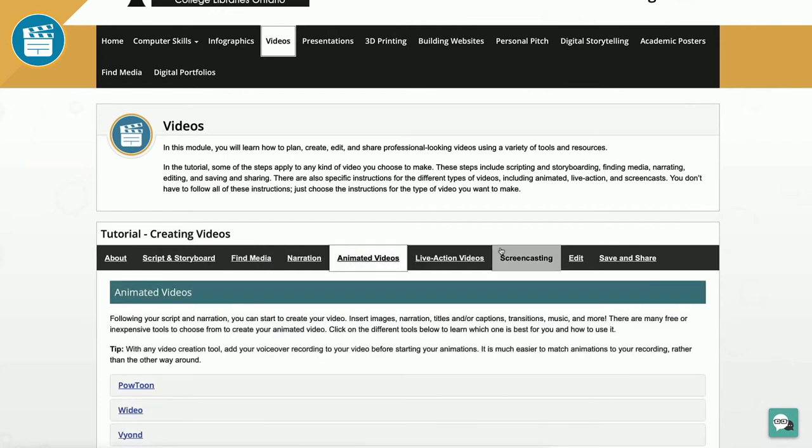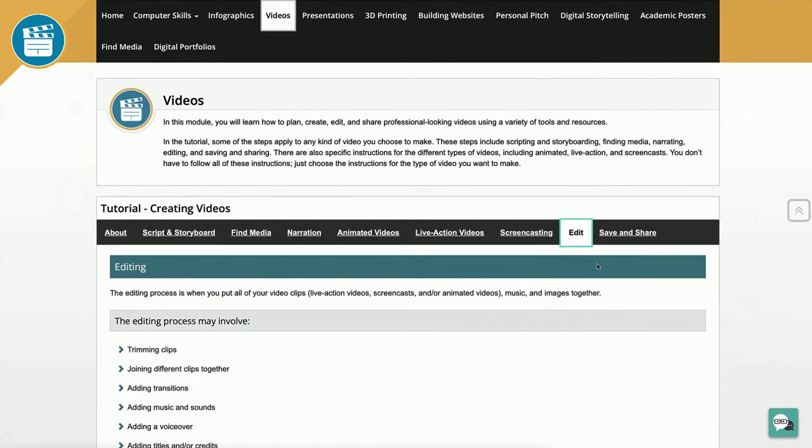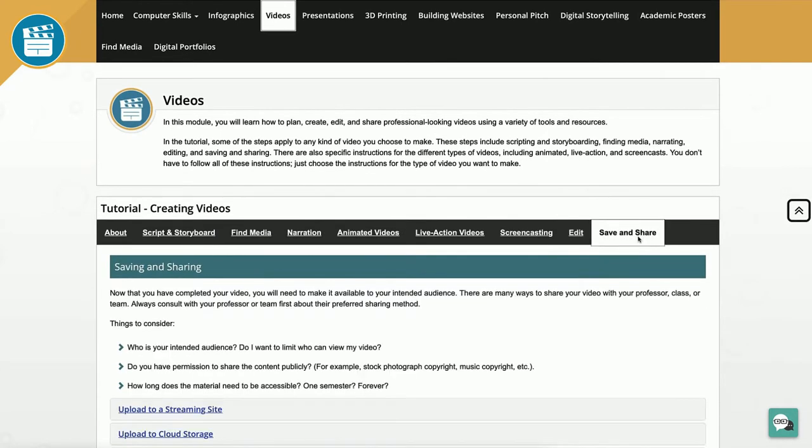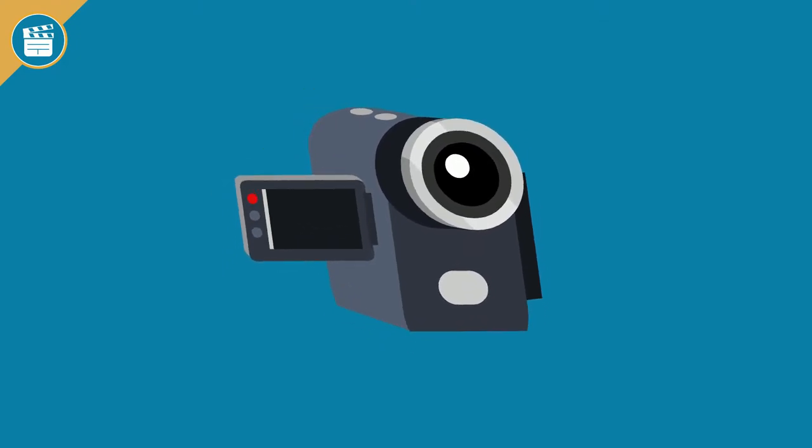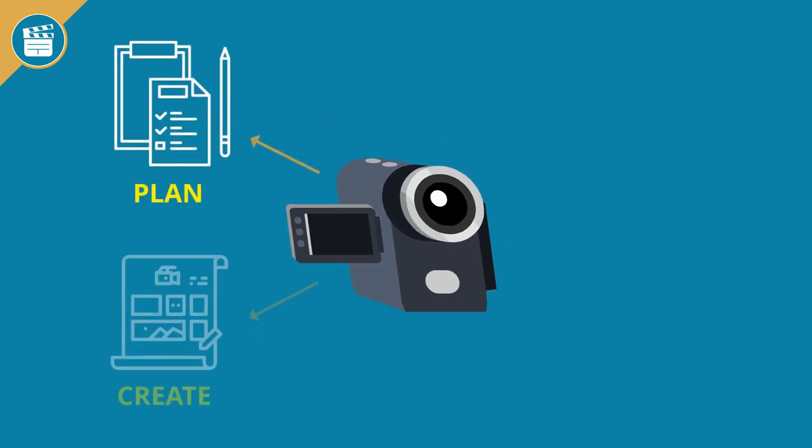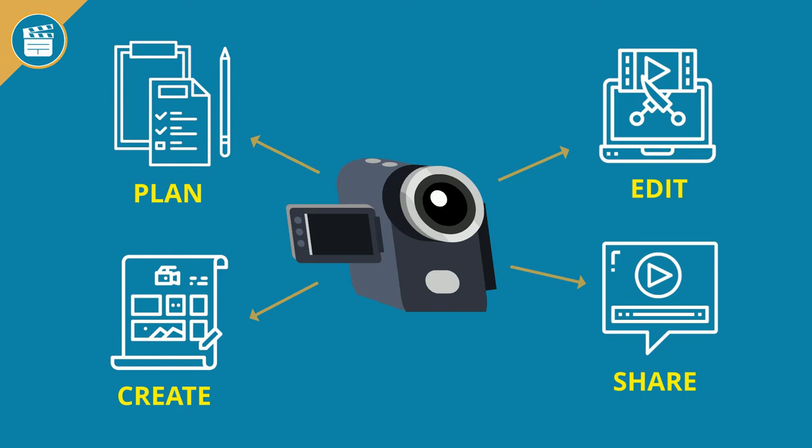In this module, you will learn how to take an idea and see it through all the way to your final product. The tutorial will help you plan, create, edit, and share professional-looking videos using a variety of tools and resources.